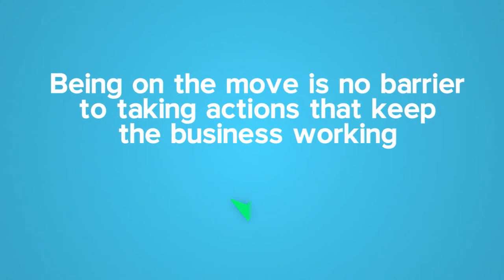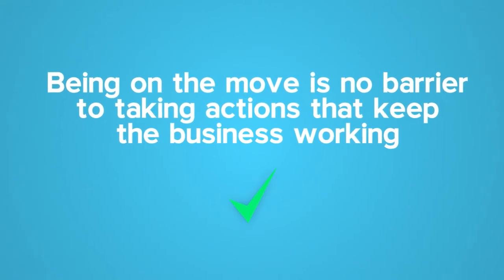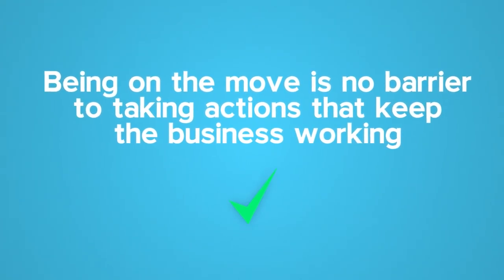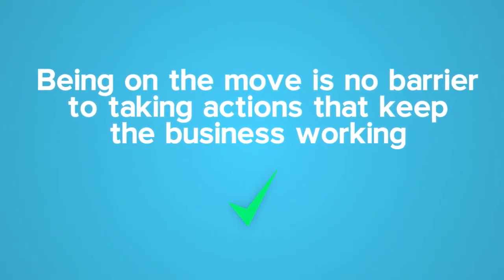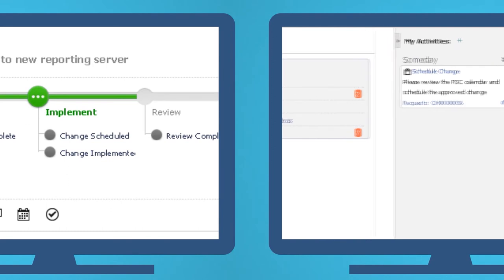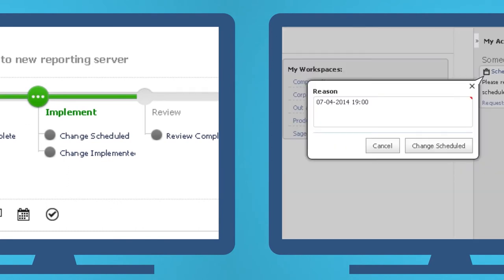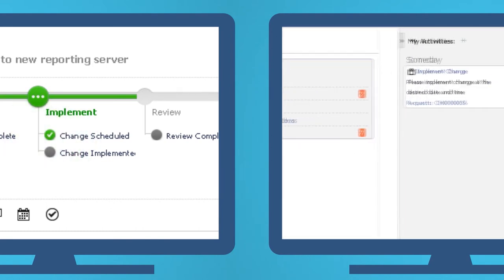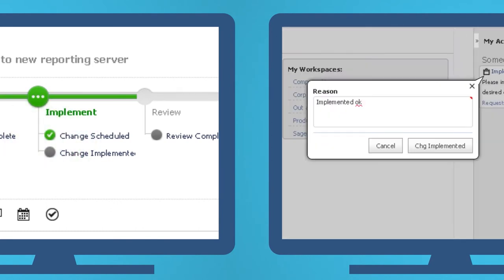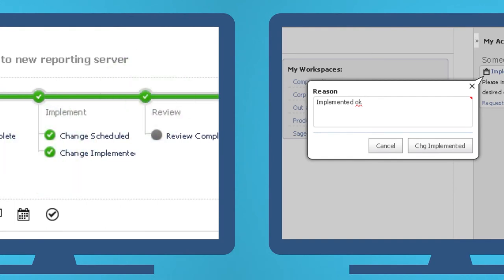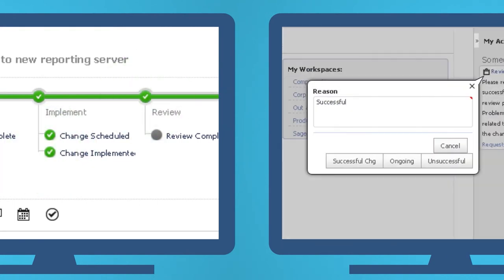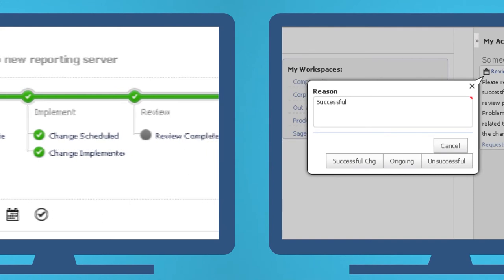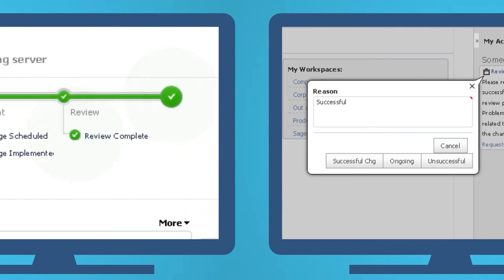Being on the move is no barrier to taking actions that keep the business working. And so, the process goes on, moving from one predefined co-worker to another, following the processes that have been designed and configured by Rosemary and her colleagues, not by some expensive consultant, until the change is released.